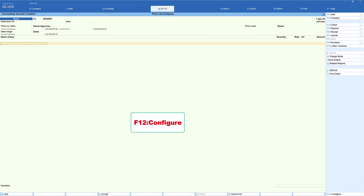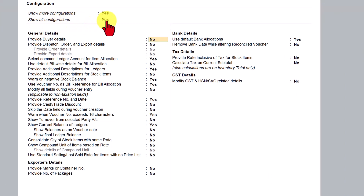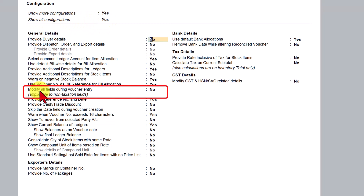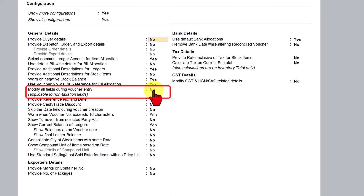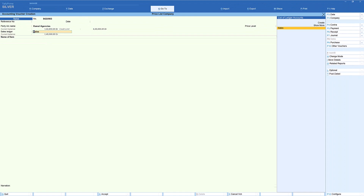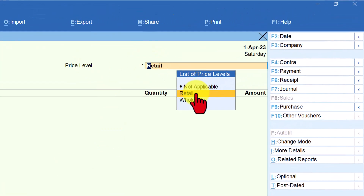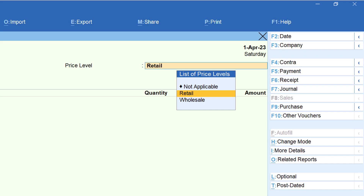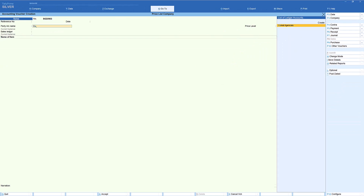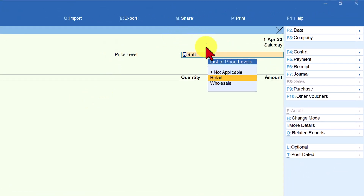Remember your secret — press F12 to configure. Make sure that show more configuration and show all configuration is set to yes. When you scroll down, you have an option called 'Modify all fields during the voucher entry.' This option by default will be no — it is applicable to non-taxable fields. Come here and set this as yes, press enter, save by pressing Ctrl+A. Now when you press backspace, Tally is allowing you to change the price level or set it as not applicable.